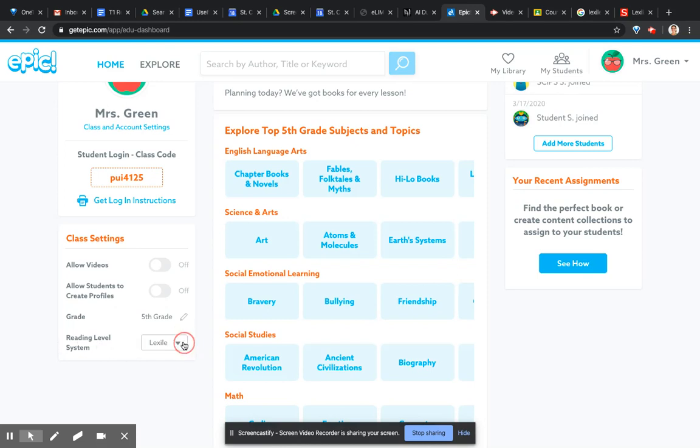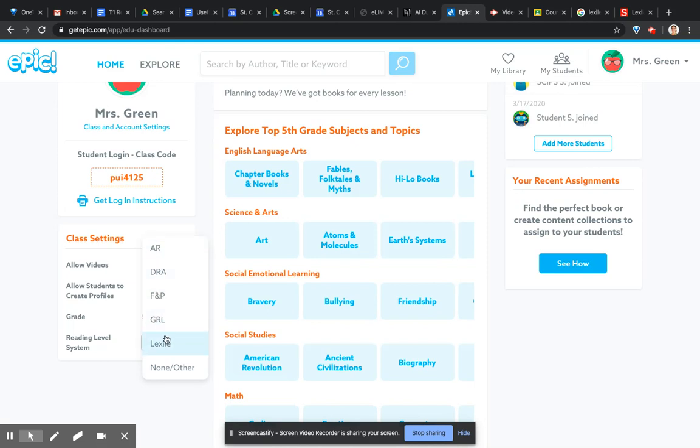Reading level system, they have all sorts of reading level systems. You can find them online. I'm just going to show you Lexile today in case you were interested.